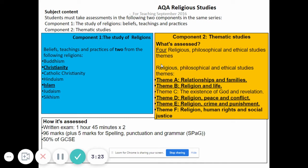The themes we'll cover are religion and families, religion and life, religion peace and conflict, and religion crime and punishment. I'm about 90% sure I'll also include religion, human rights and social justice. You only need four units for your exam, but I may teach five so that you have a choice — for instance, if you prefer to answer questions on religion, human rights and social justice rather than religion, peace and conflict. We do have the time to cover that.